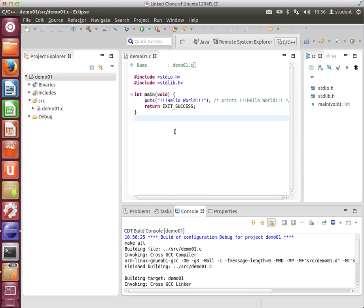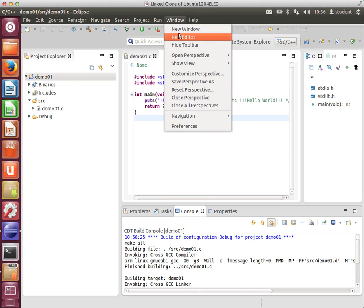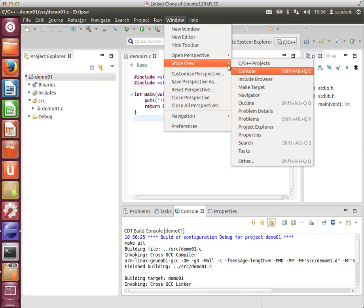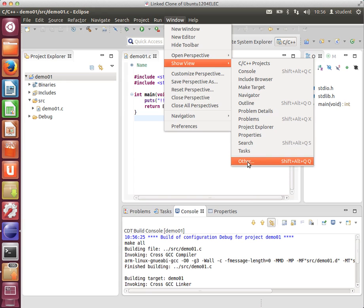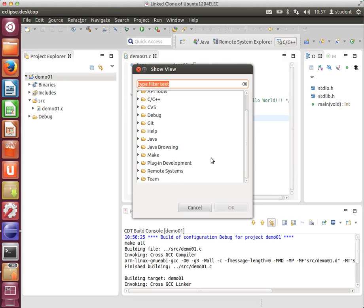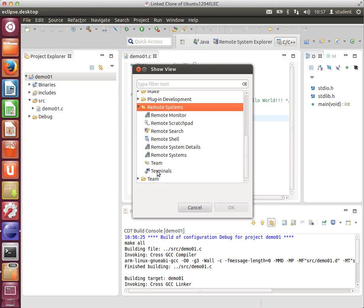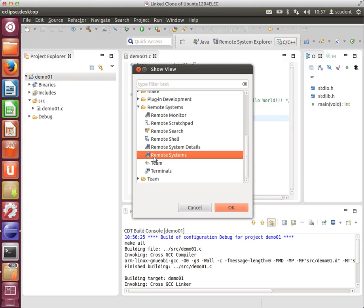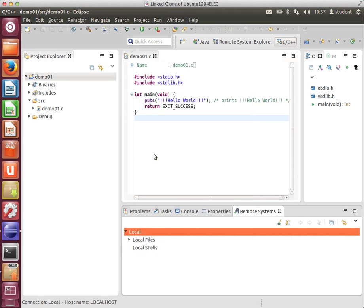That's now built and cross-compiled and linked the Hello World executable for the BeagleBone Black, but now we need to deploy and debug it. To do that, I would recommend you use the following approach. Under Window, Show View Other, Remote Systems, and then again, just double-click Remote Systems.